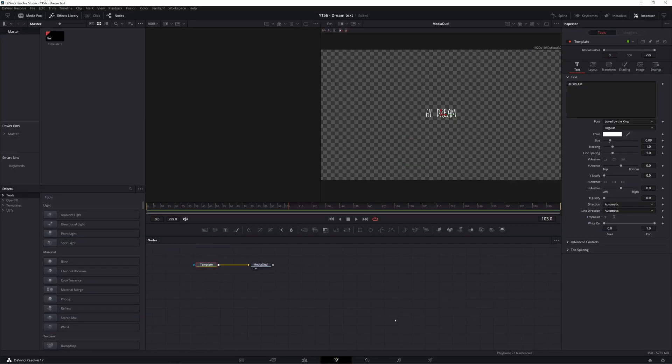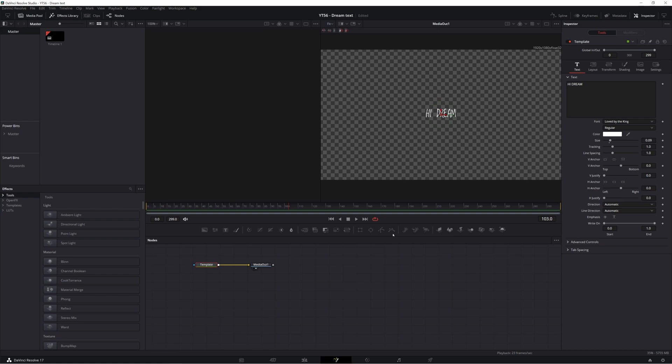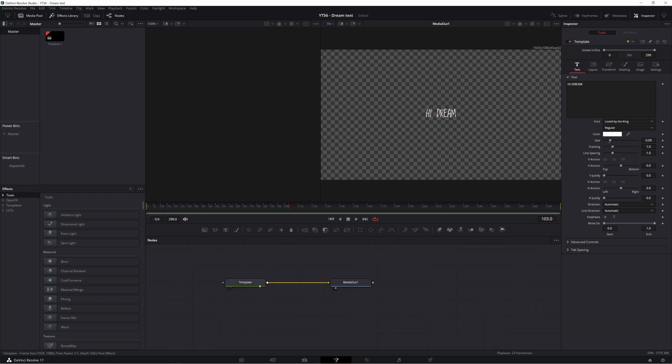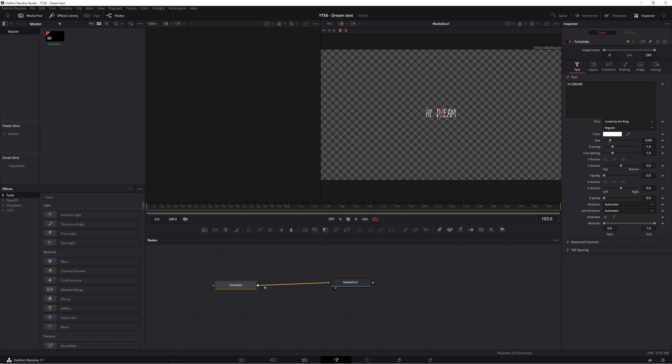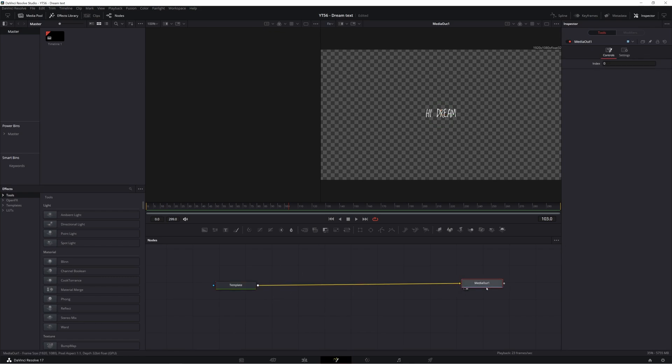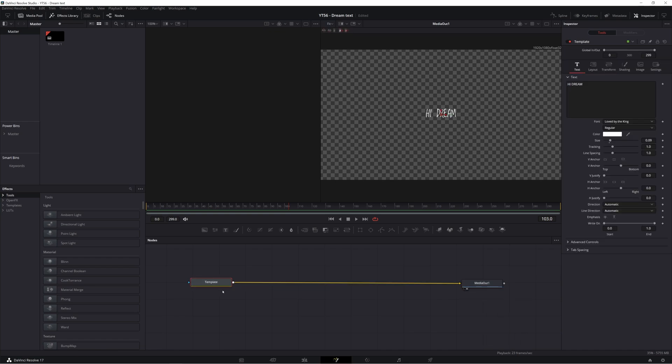I'm going to click this icon up here to load this text plus node into the fusion page. Now the fusion page can absolutely be intimidating. I have several other videos that are an intro to the fusion page. But if you follow along with this video step by step, you should be able to create this effect we're going after. On a bare bones level, everything that we build, we build down here in our node tree. We have this node that represents that text plus effect we dragged on. And then whatever we do to it after that, will end in this media out and that will send it back to the edit page.